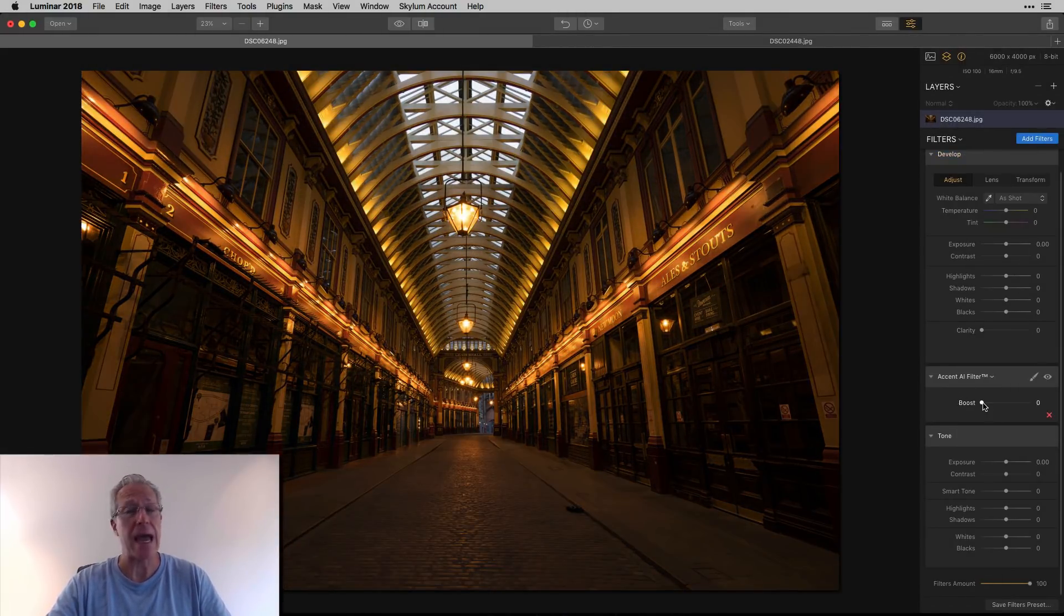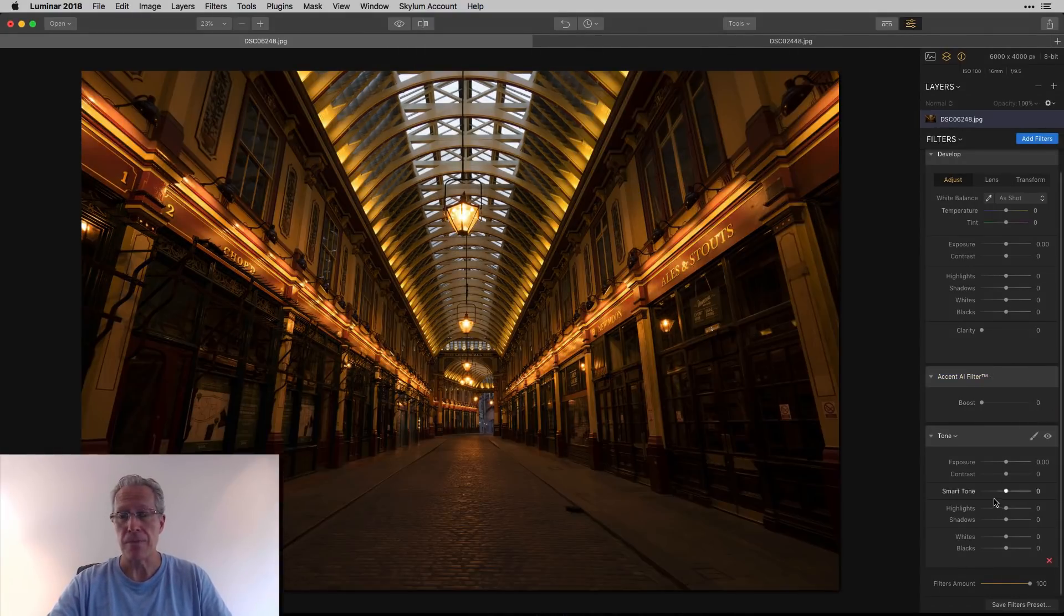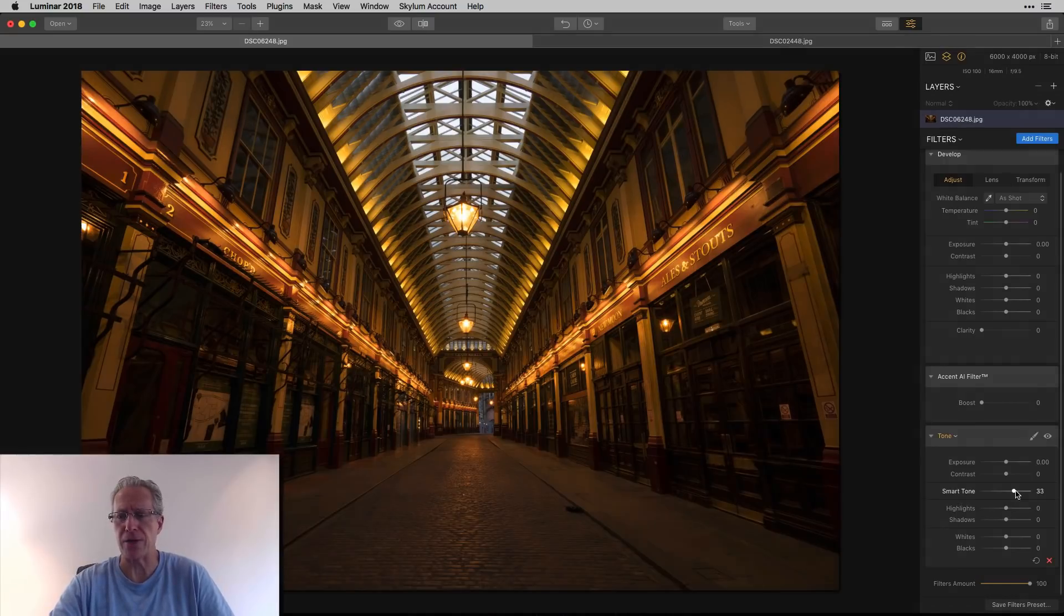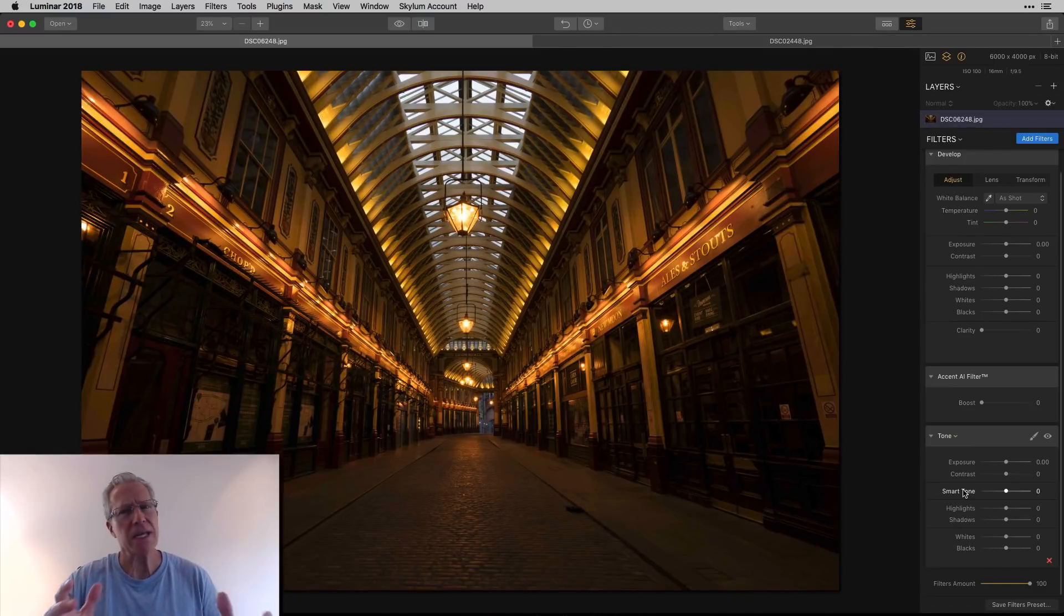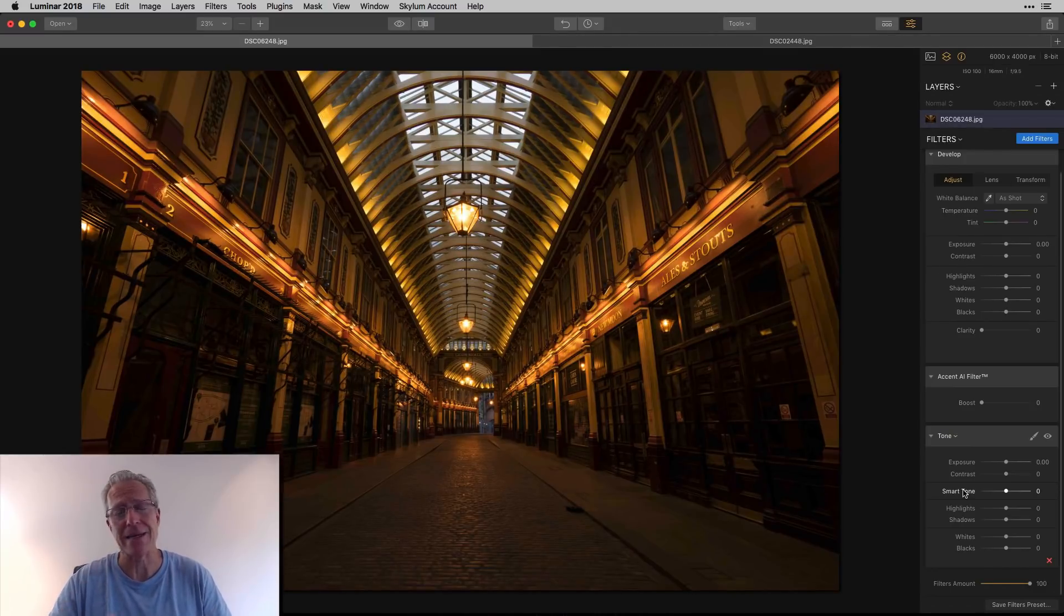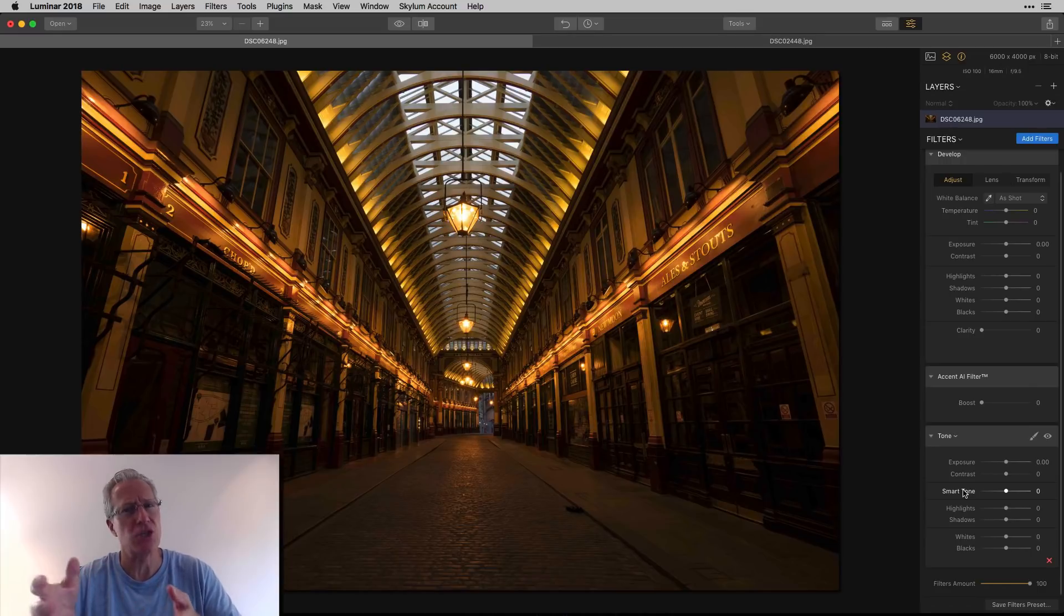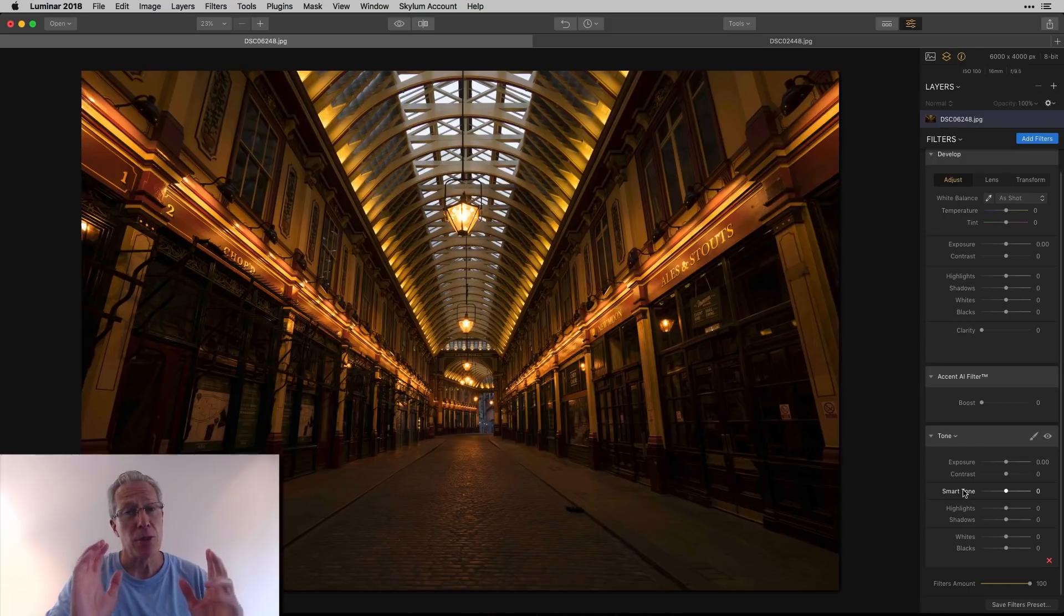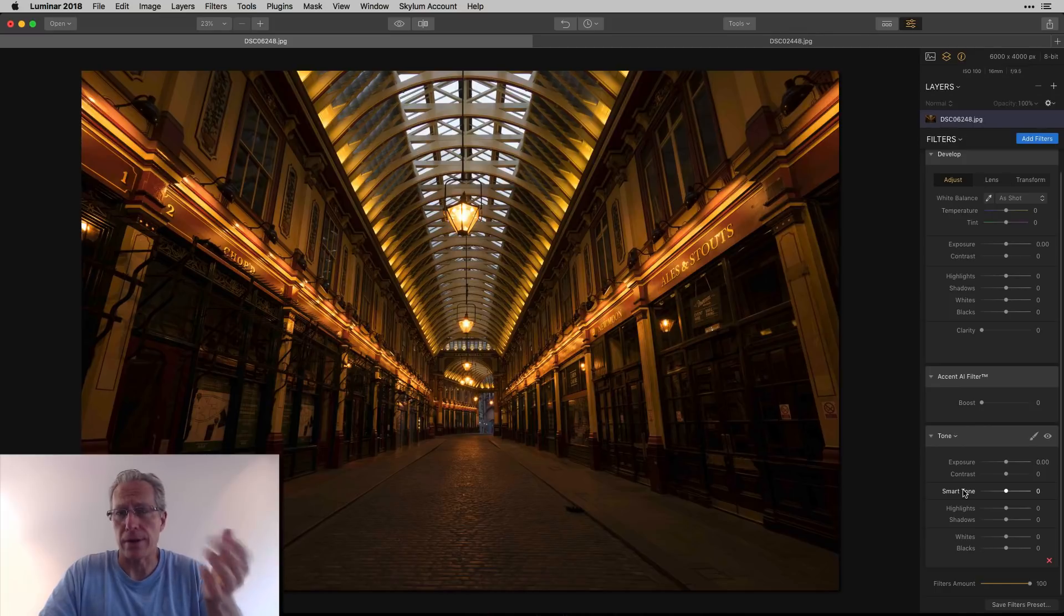You might say AI Enhance is the way to do it because that's pretty intelligent. Yeah, that does a great job too. Smart tone is pretty cool. That's a great way to do things. Depending on the photo, I may use different tools to get the certain thing done. That's one of the beautiful things about Luminar. There's so many ways to skin the cat. These would be the three that I generally use to brighten it.